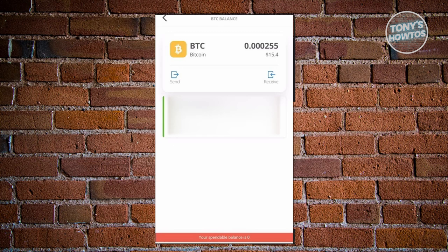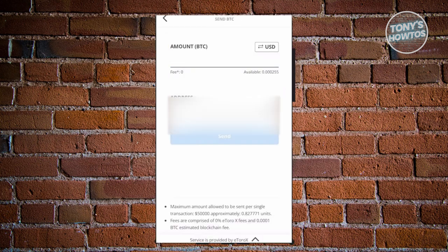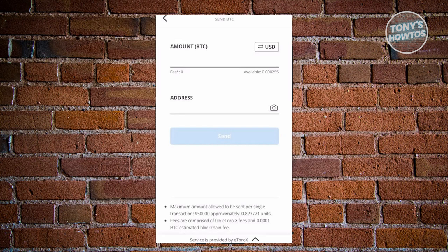Now from the next page, you'll have two options: you have the Send and Receive option here. Now you should also be able to see the current balance of your wallet here. In this case, go ahead and click on the Send option here since we want to withdraw.